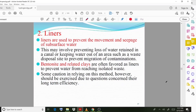Liners are often favored to prevent water from reaching isolated waste areas. However, some caution in relying on this method should be exercised due to questions concerning their long-term efficiency.